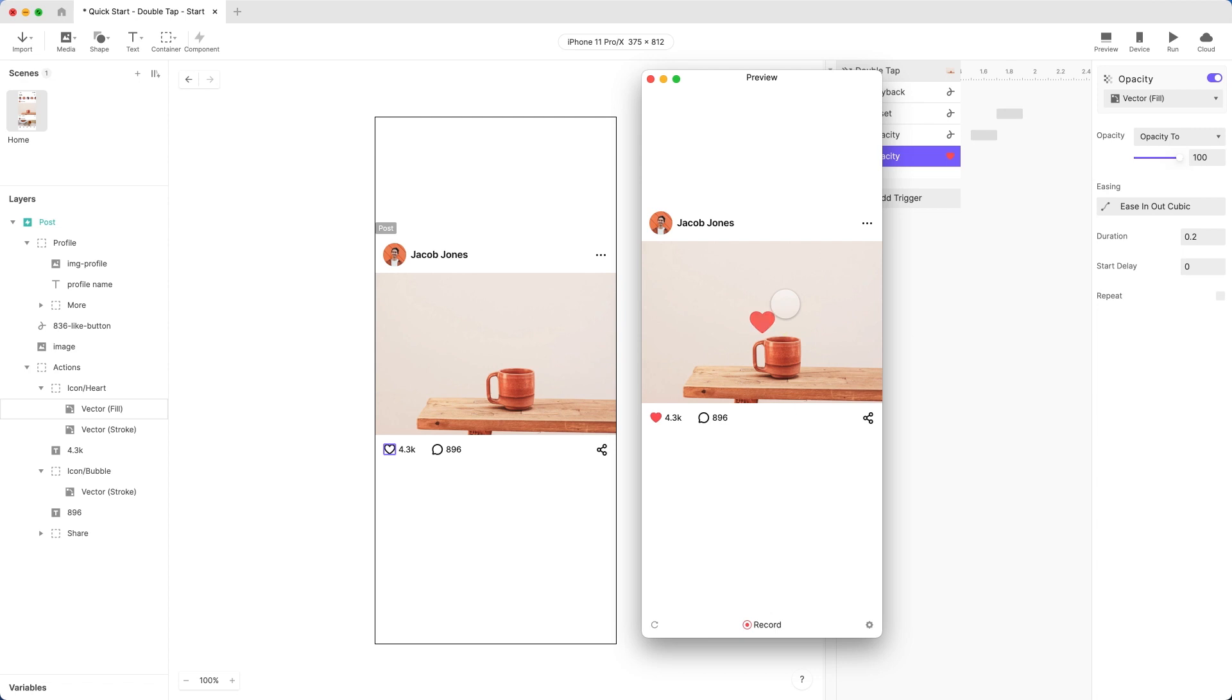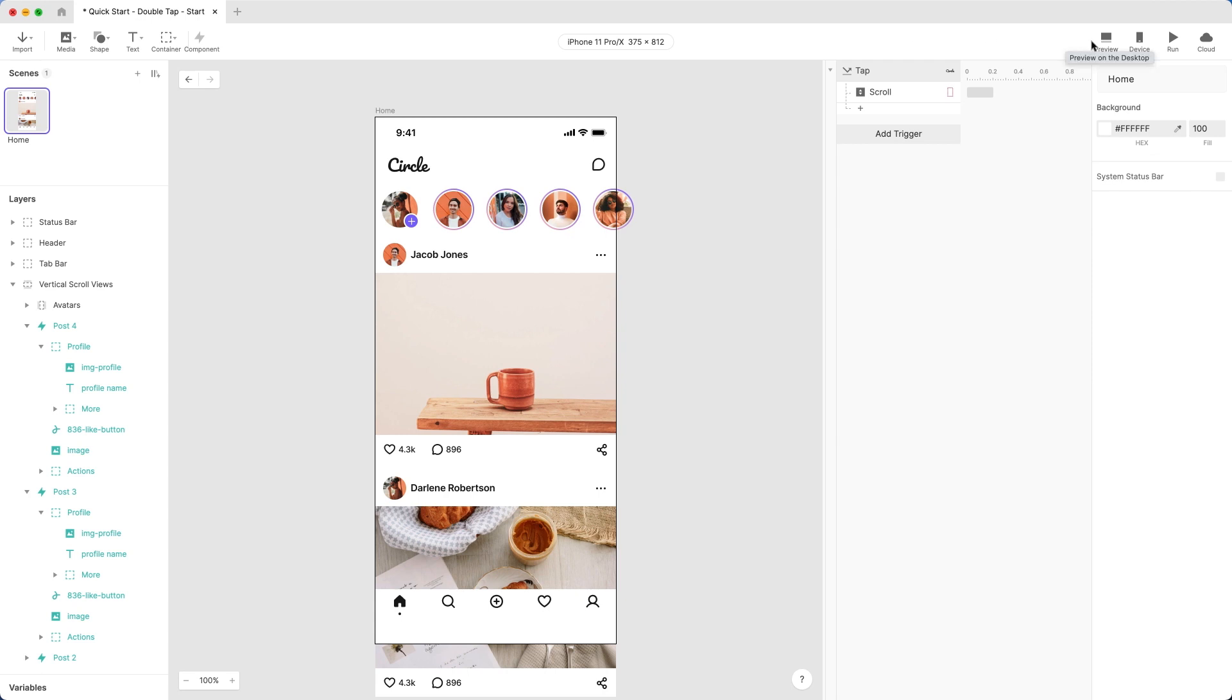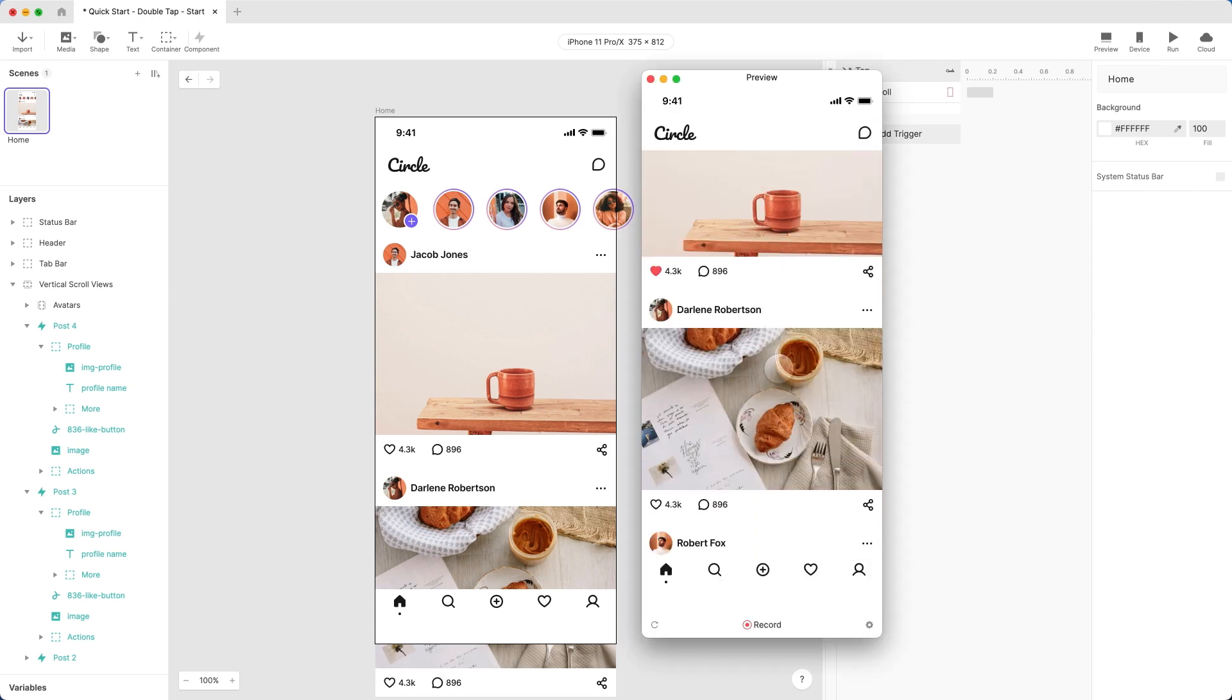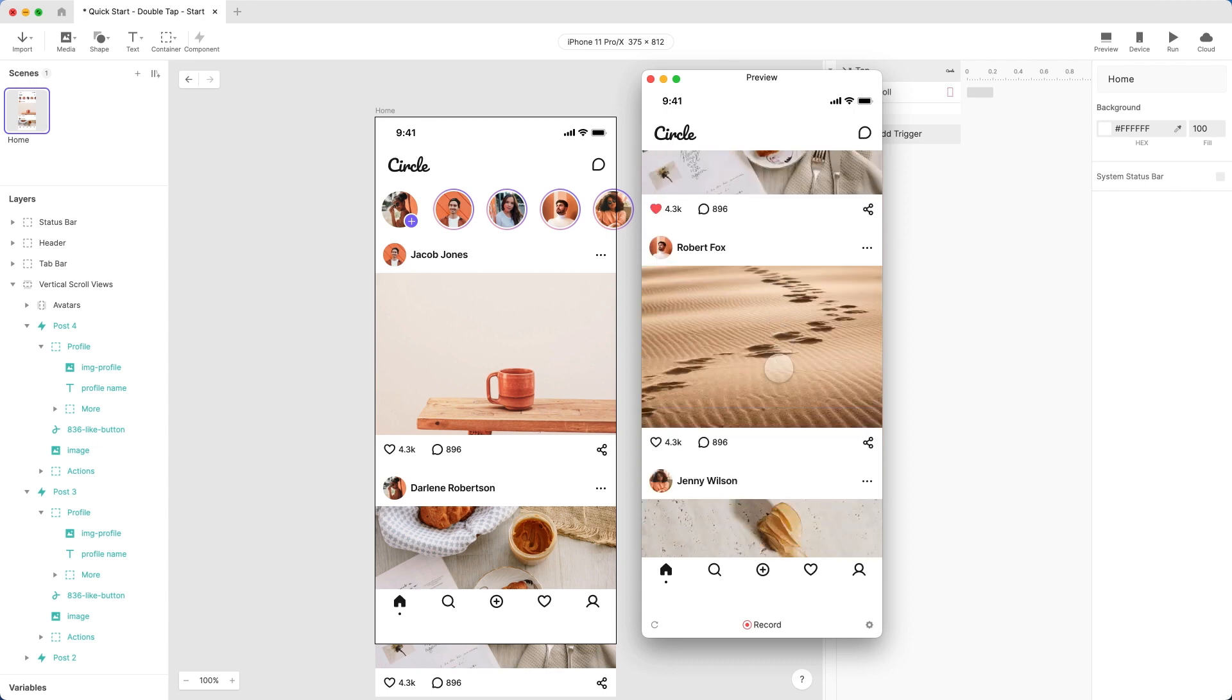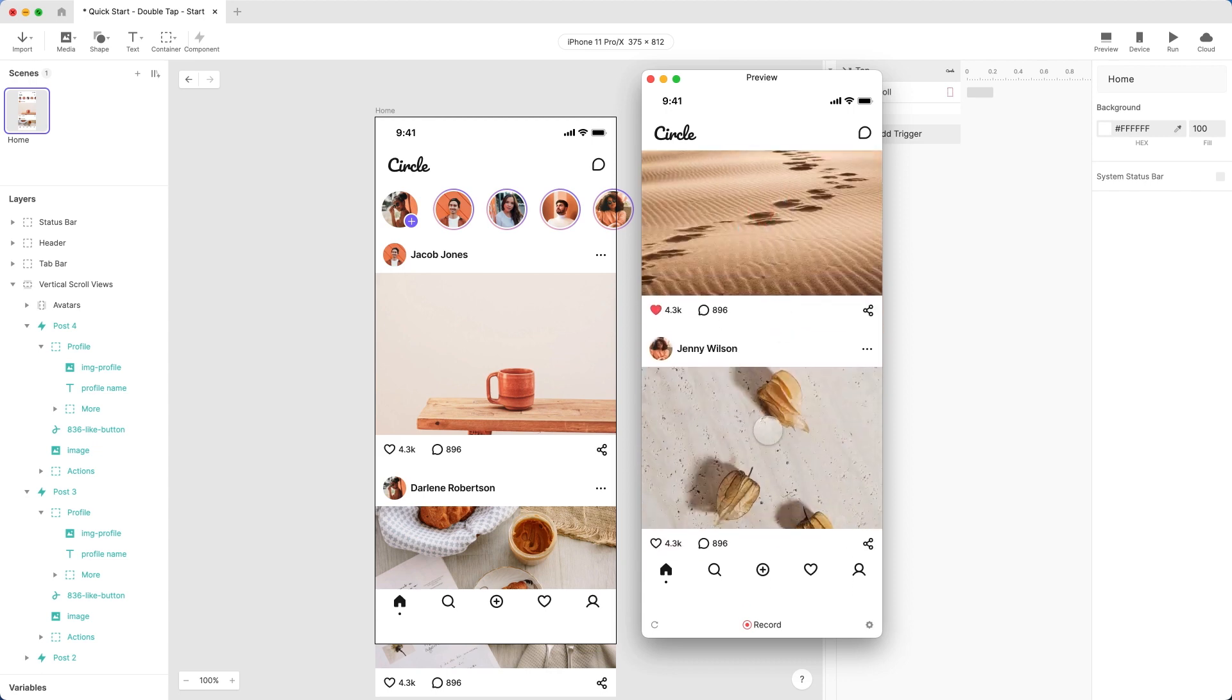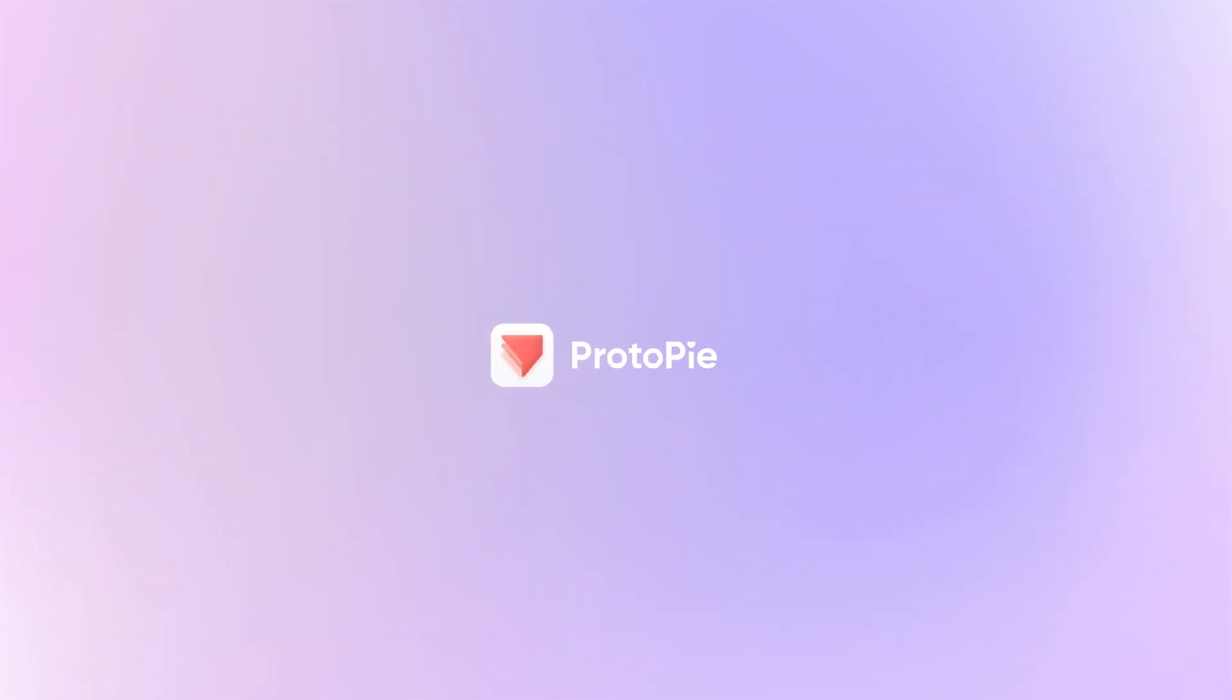And the best part when working with components is when you choose to return to the main scene, you'll see that all four of the component copies have been automatically updated with the new logic, and no customizations are lost. So that's how easy it is to create the like micro-interaction in ProtoPie. Now go share the love!